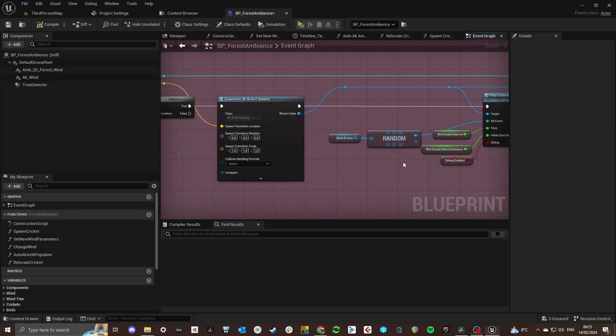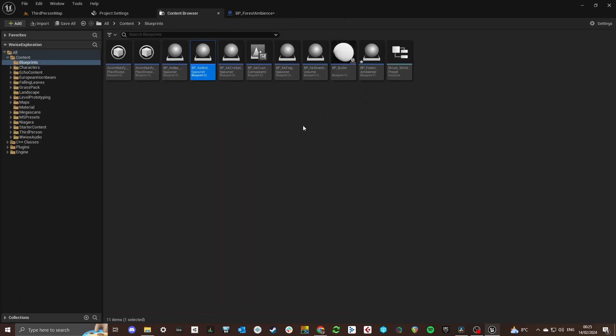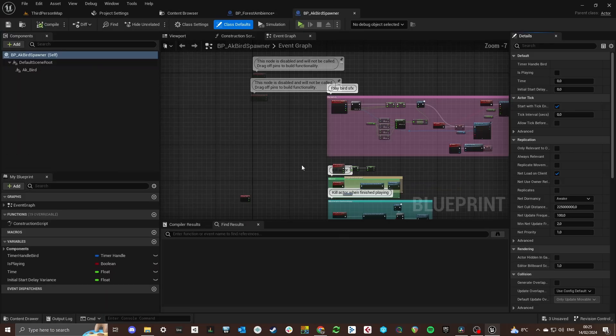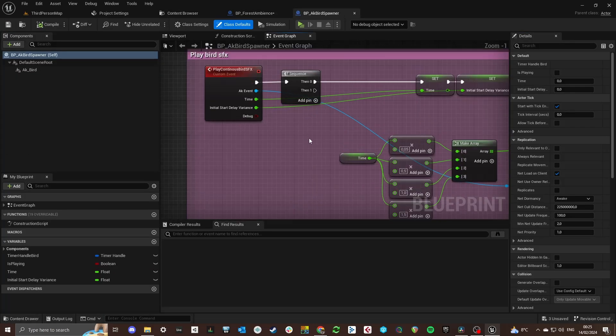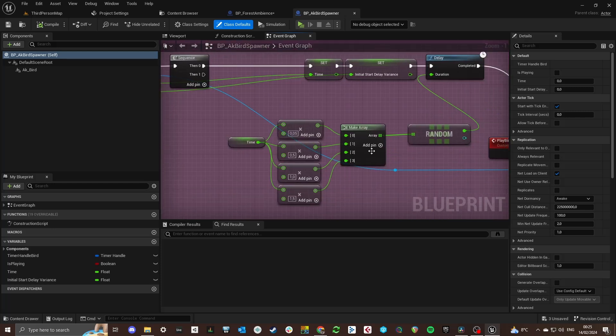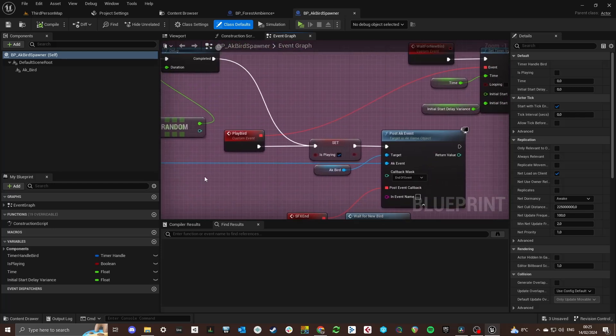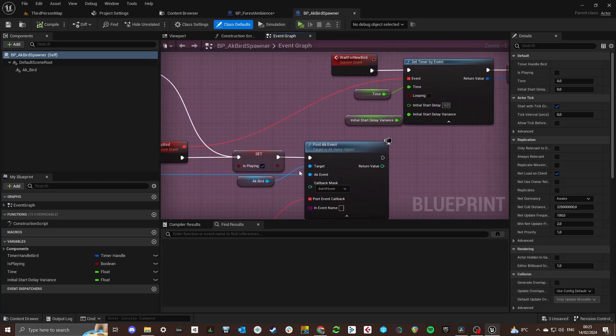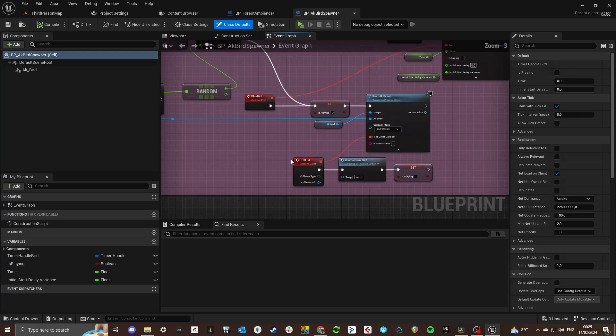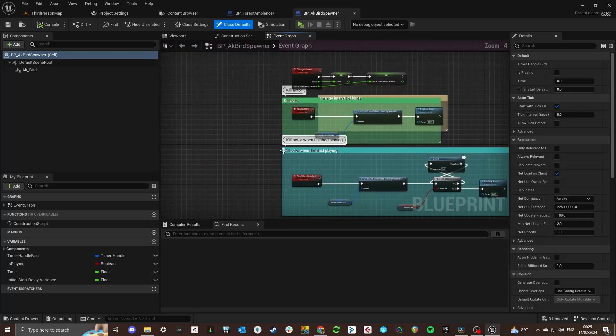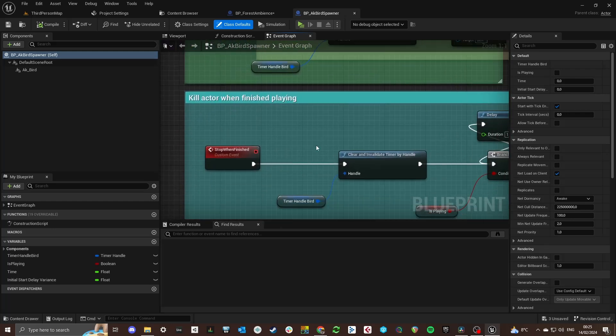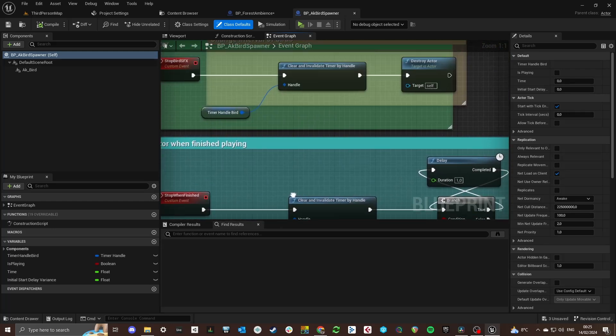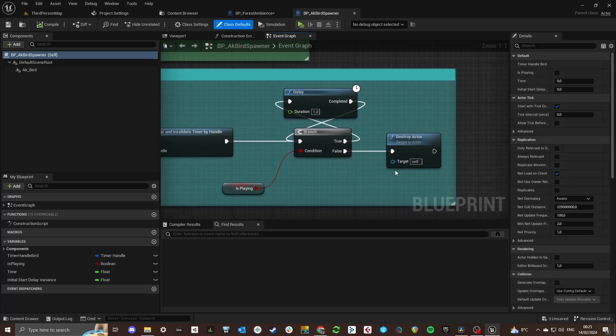Bird sound effect events have their own dedicated blueprint. In this blueprint an AK event is posted by a looping timer. The interval of this timer is based on the wind speed parameter. When the wind parameter is high they will spawn less frequently or not at all compared to when there is no wind for example.